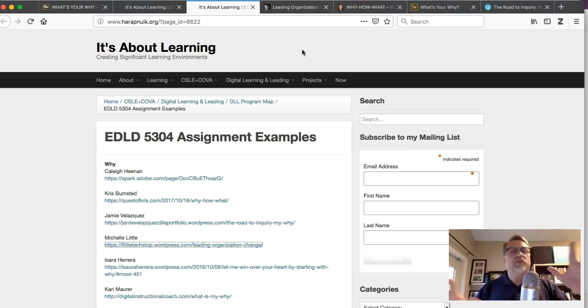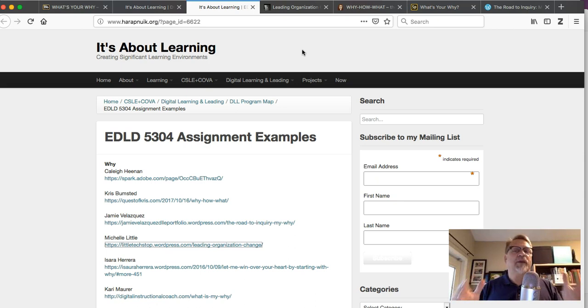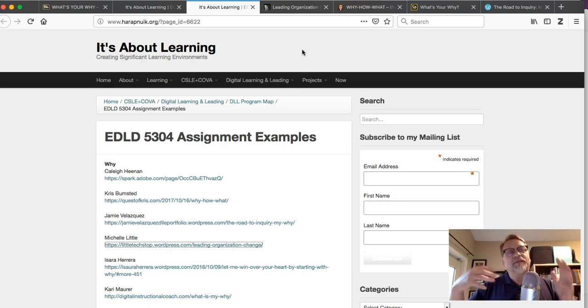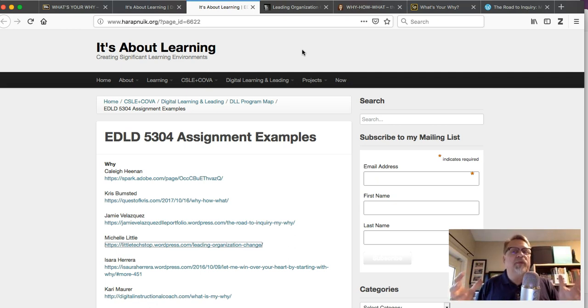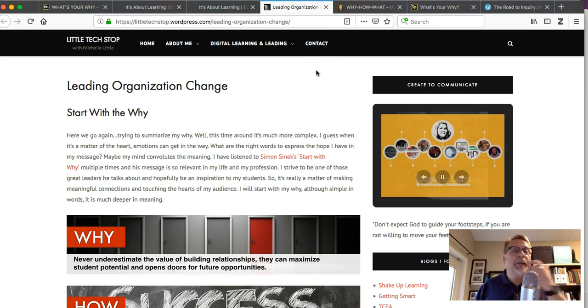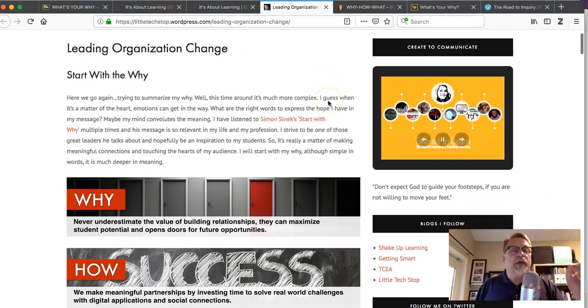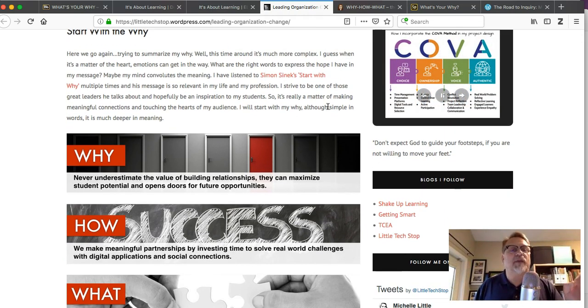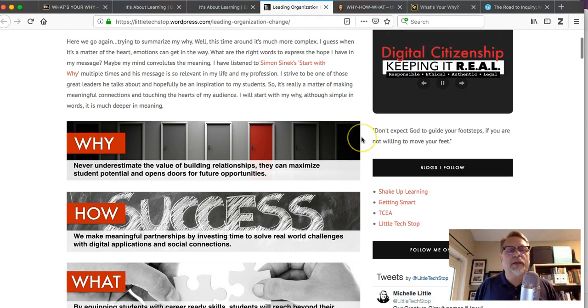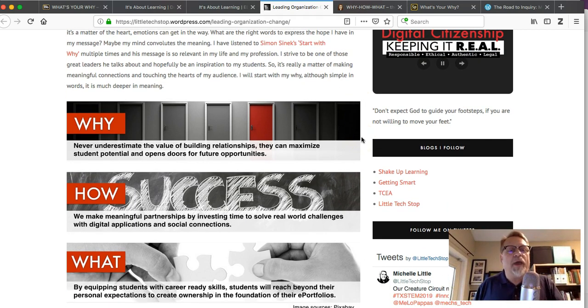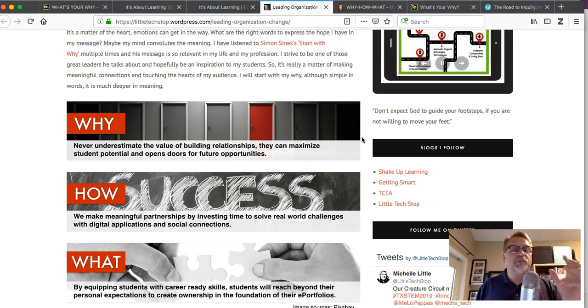I simply pulled up the first three or four examples, not in any particular order, and I want to show you some of the key things that really set these examples apart. If we take a look at somebody like Michelle Little's work, very conventional, limited graphics involved, but very simple, concise statements with a bit of introduction. She's looking at these ideas again: why, never underestimate the value of relationships that can maximize potential students and open doors for future opportunities.